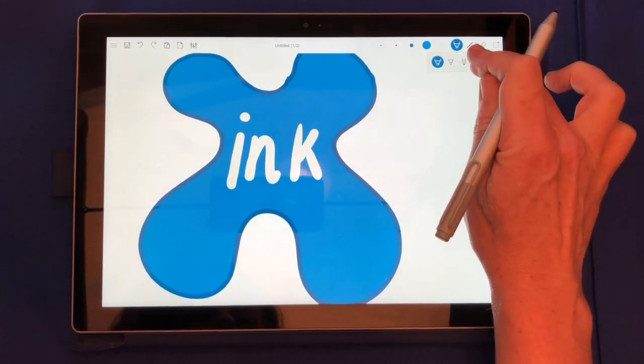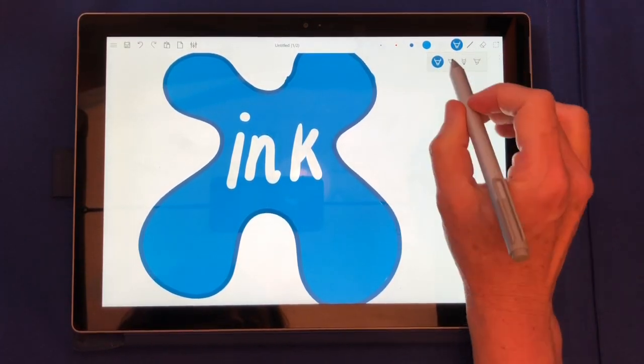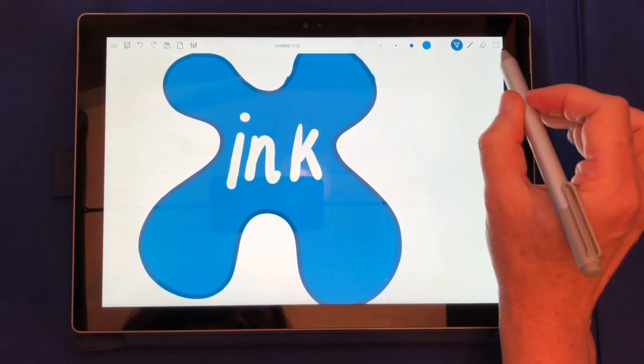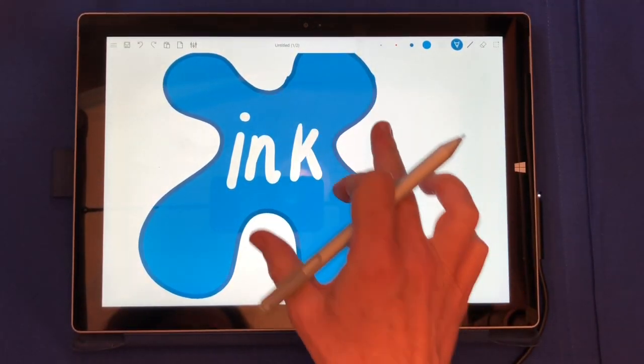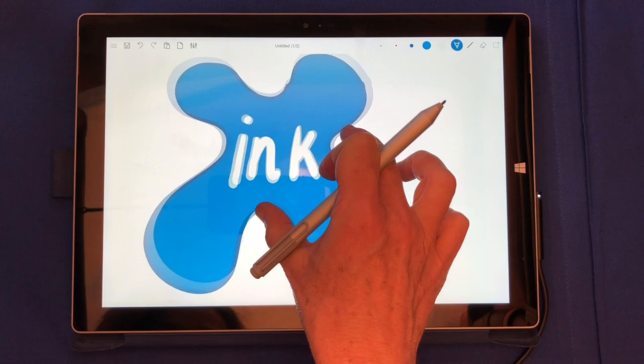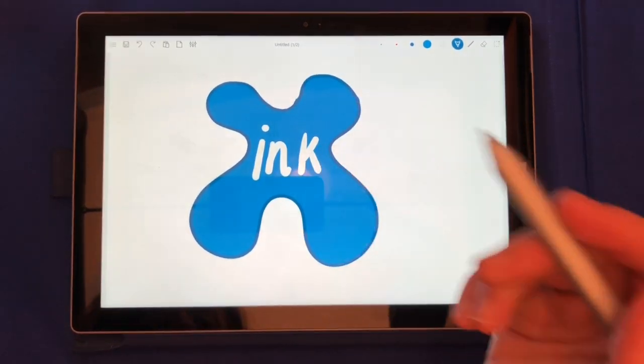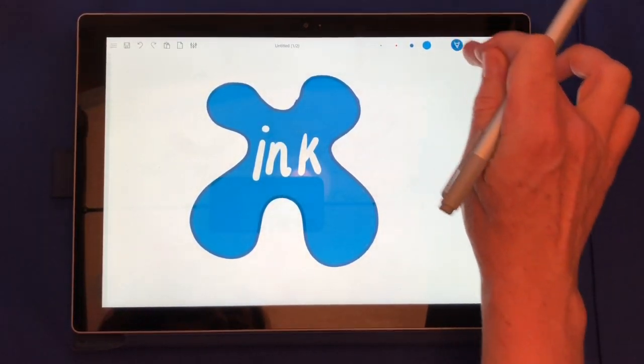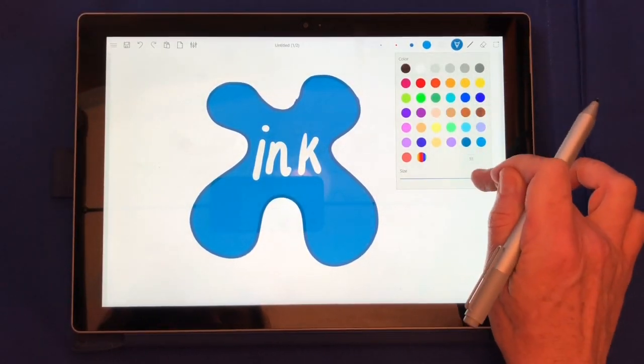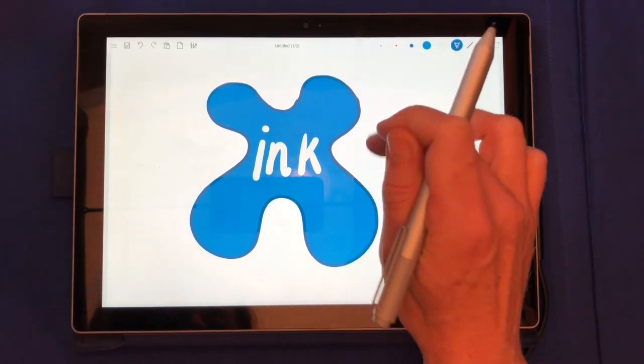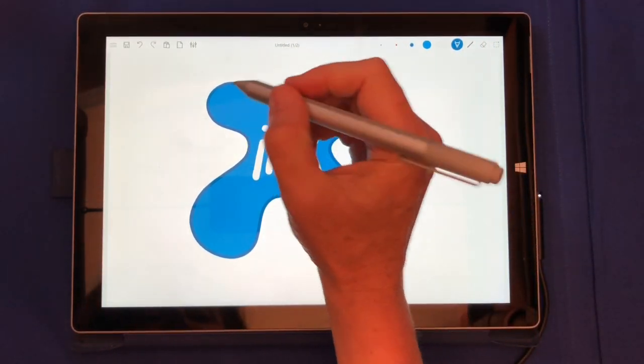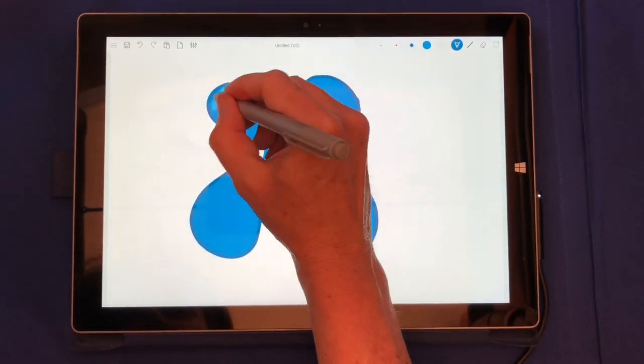You can see you have various pens available. Pencil is a nice one if you want to have a real paper feeling, and we're going to use it here to create some reflection effect of our ink.